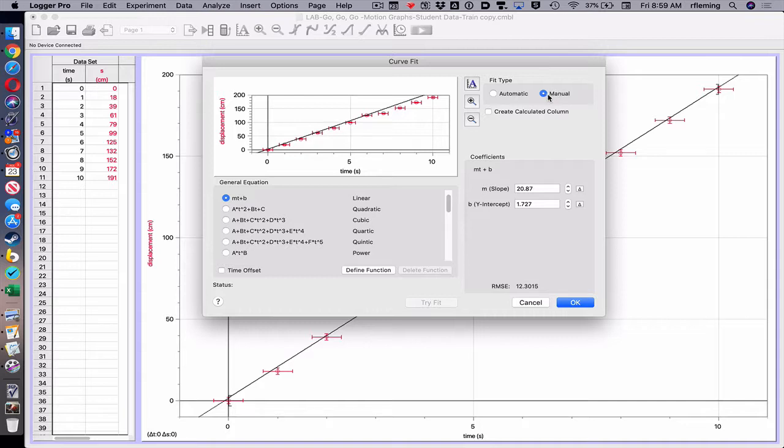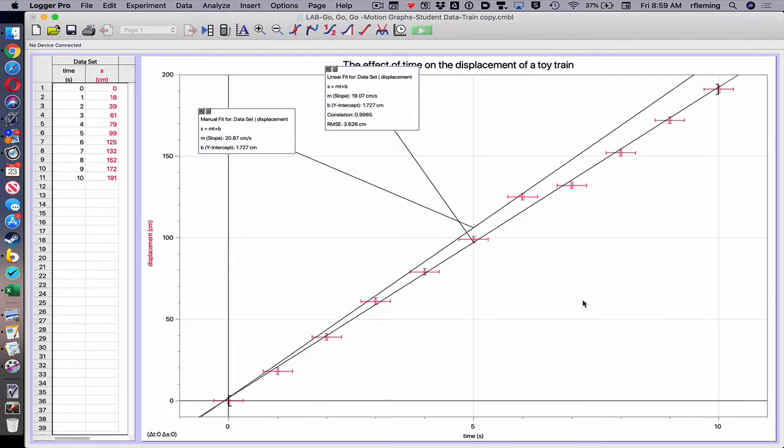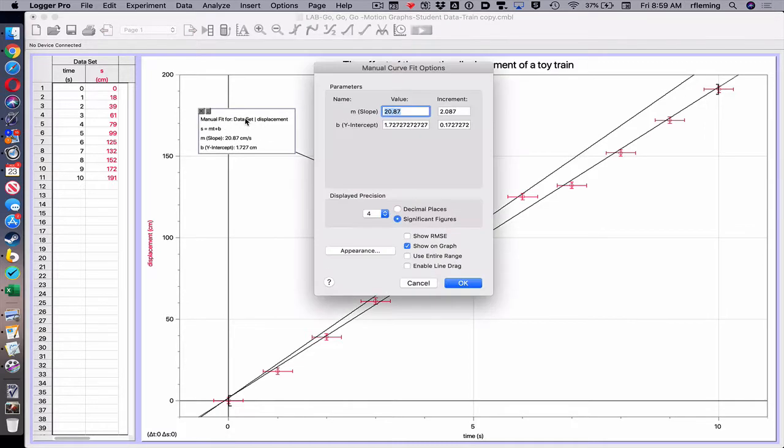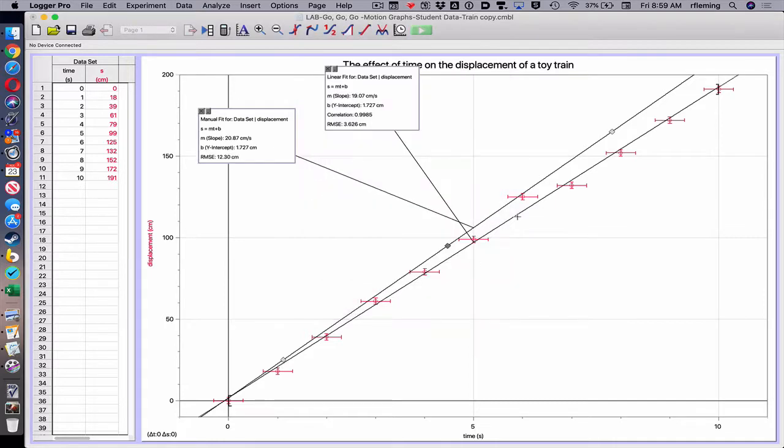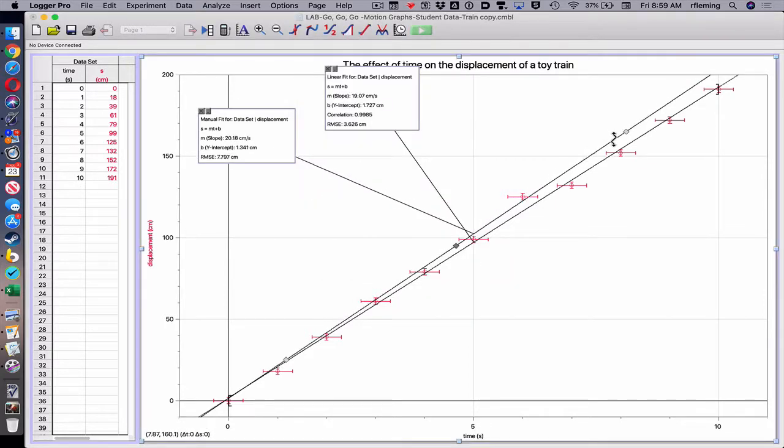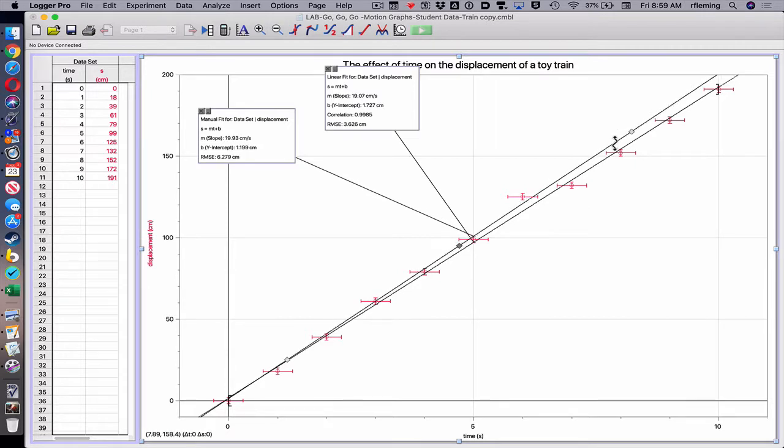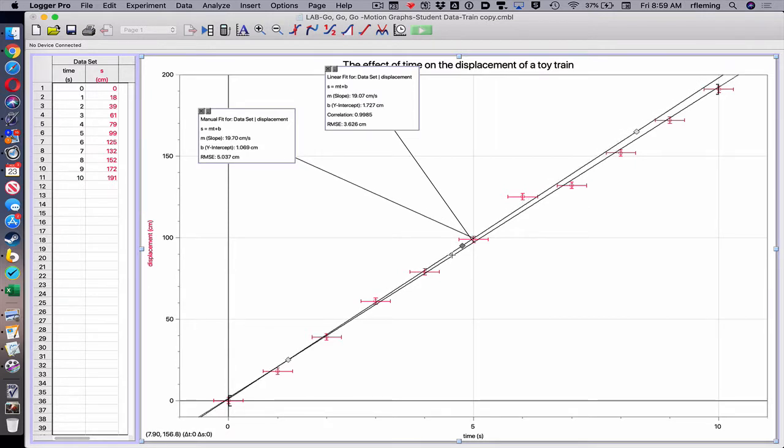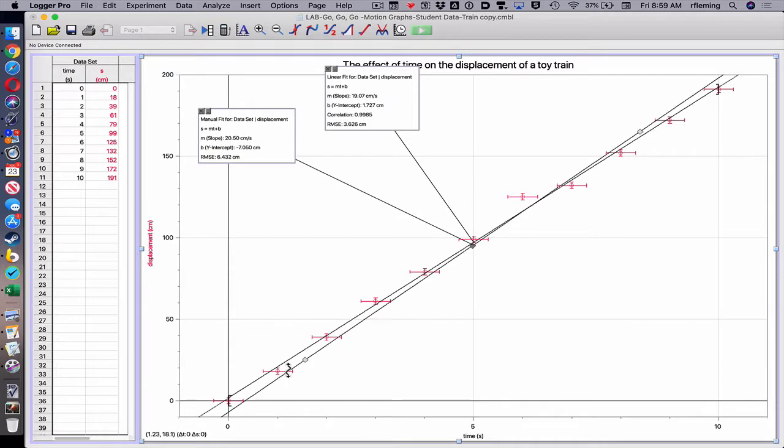Or click on manual, so now I have control. I click okay. I double-click on the manual fit one and I choose enable line drag. Then I can drag it up and down just right, hopefully. And again, I got a bad piece of data that I'm choosing to ignore.